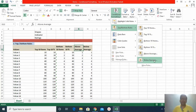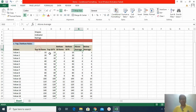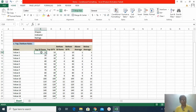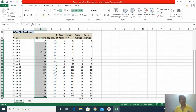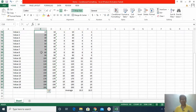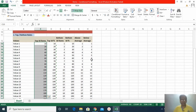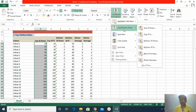I will perform each of these rules on my sample dataset one by one. Let us start with top 10 items, the first feature under top-bottom rules. To apply conditional formatting you first need to select the whole dataset, then go to Conditional Formatting > Top Bottom Rules and click Top 10 Items.